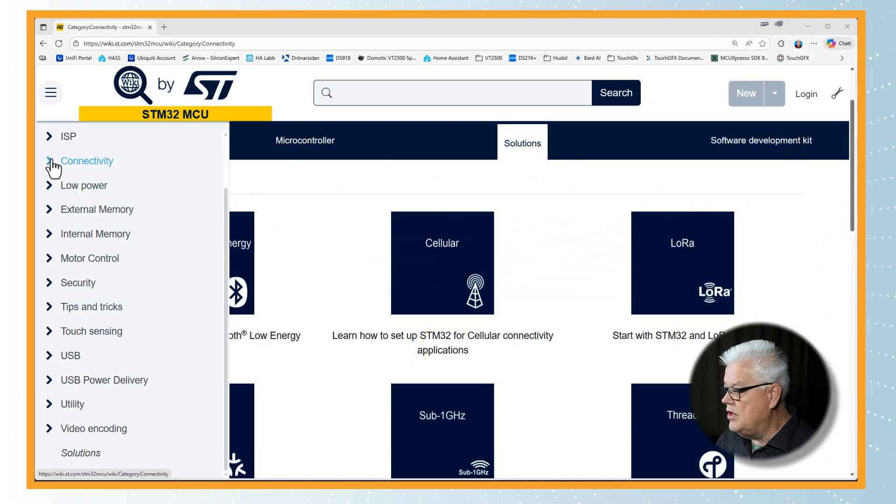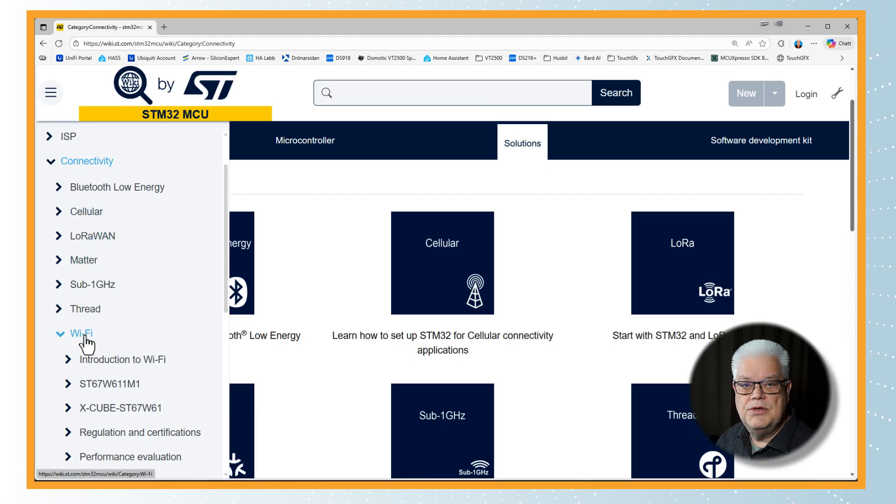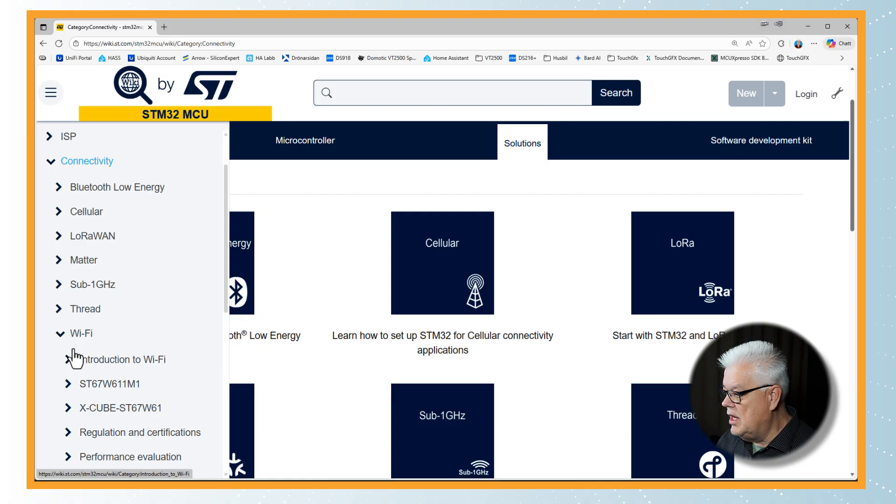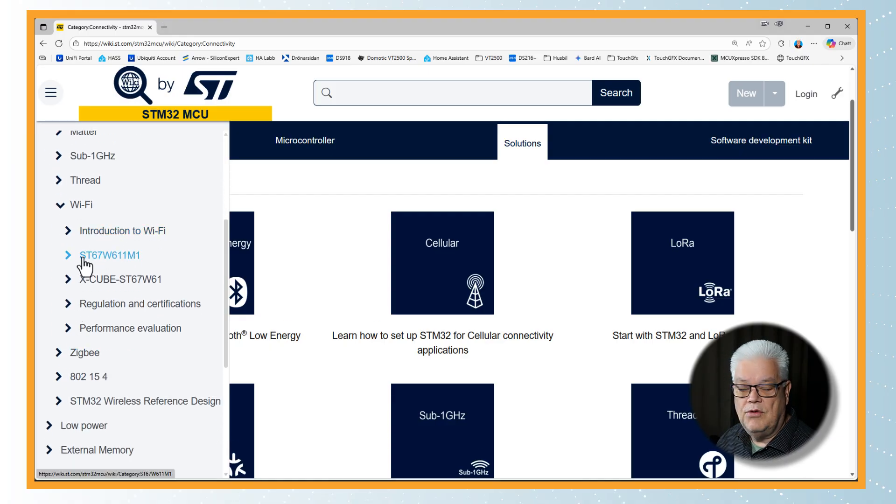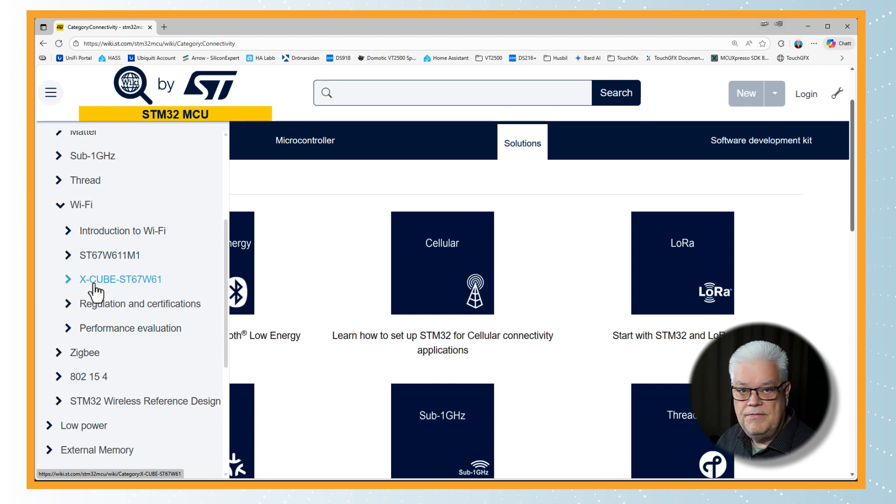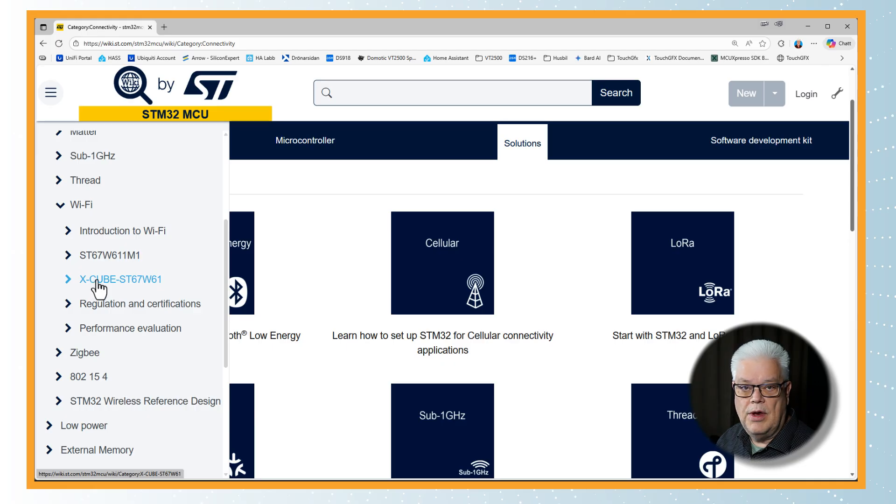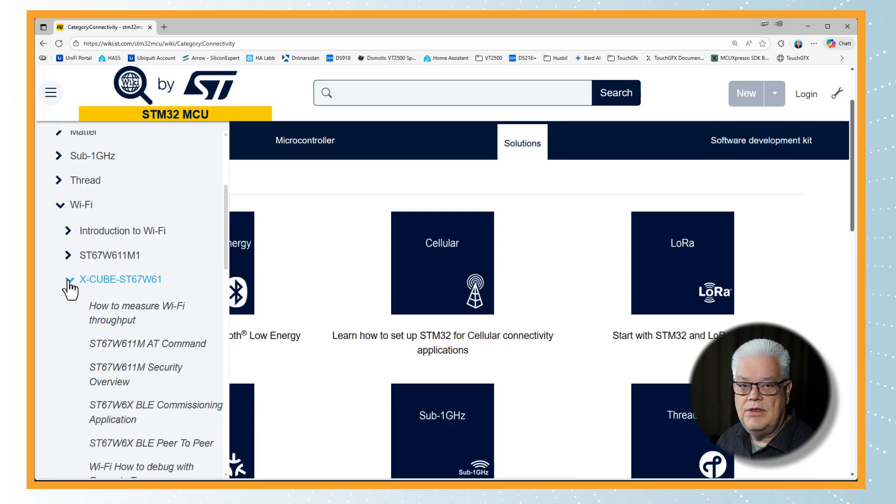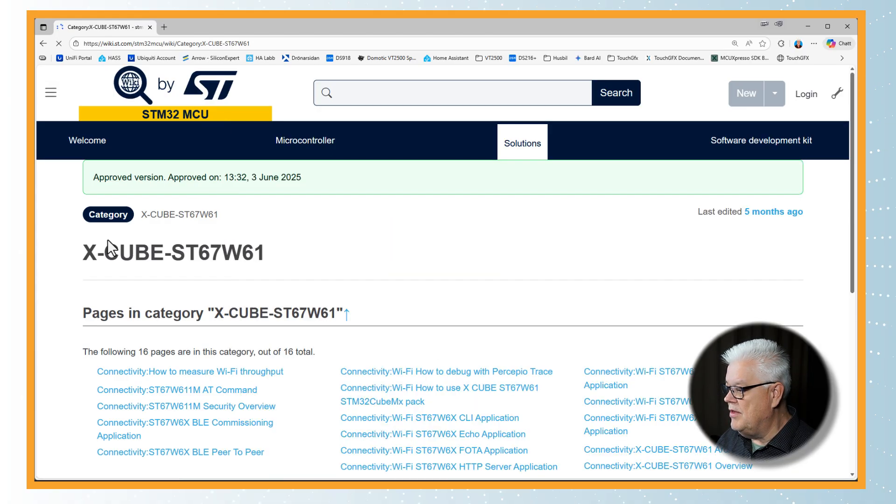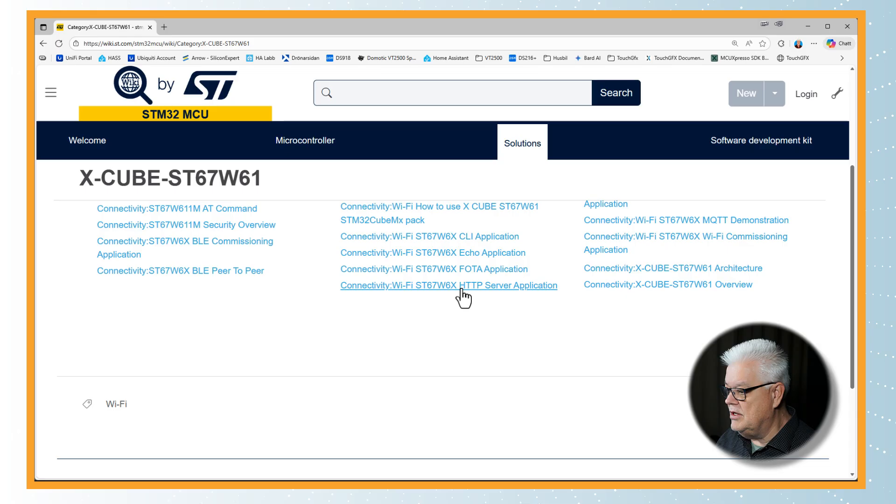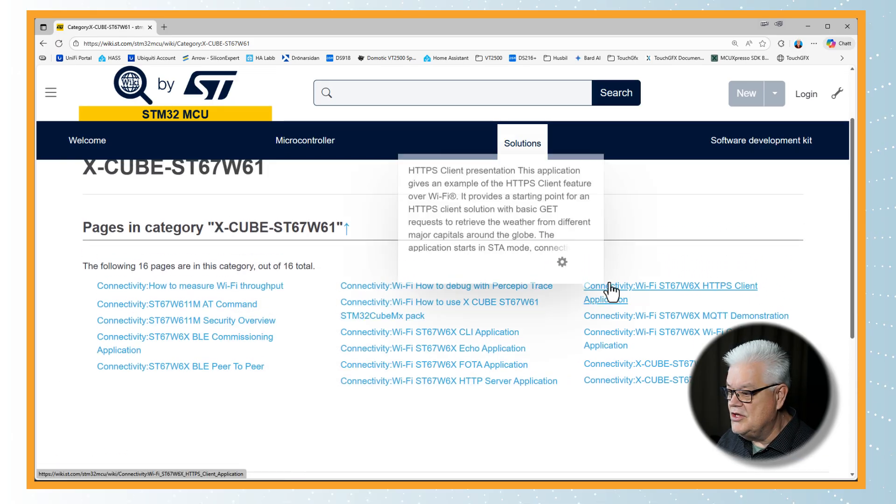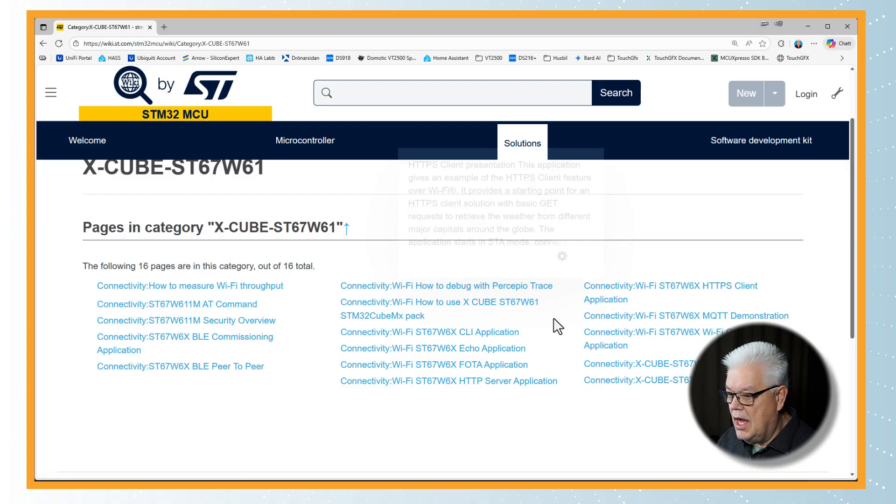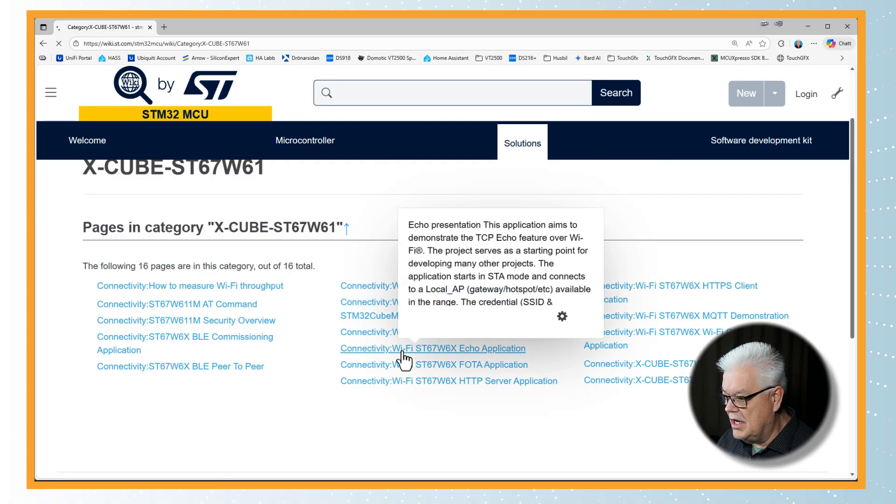So we take a look into their wiki page and I will put the URL in the description below so you can easily find it. We go to connectivity and then down to Wi-Fi. There are several options for us here: Introduction to Wi-Fi, something about the module itself, and then the X-Cube where the software and application and demo programs are residing. So we open this one and we can see there are several topics that we can dive into.